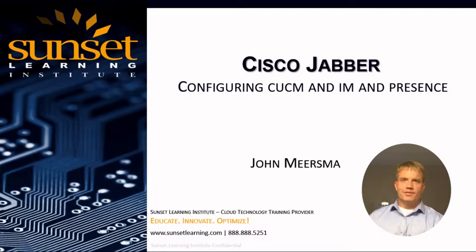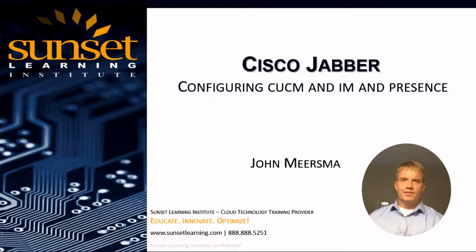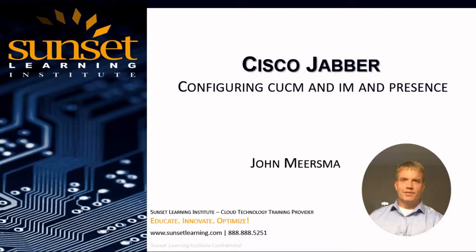Hi everyone, I'm John Mirzma, and I'm a Cisco Collaborations instructor at Sunset Learning. I want to welcome you to our series, Cisco Jabber, where we're going to show you the step-by-step process to configure the Cisco Jabber client. We're going to show you how to set up Unified Communication Manager, IM and Presence, and then finally we'll demonstrate how to get the Jabber client up and running.